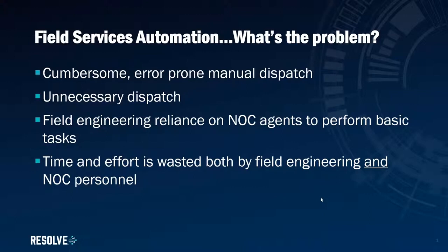Now, of course we can't automate the physical activities of the engineer. However, while I may have said there's nothing more we can do, with Resolve, there's lots more we can do.